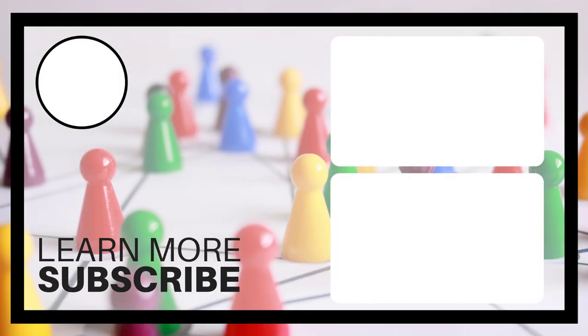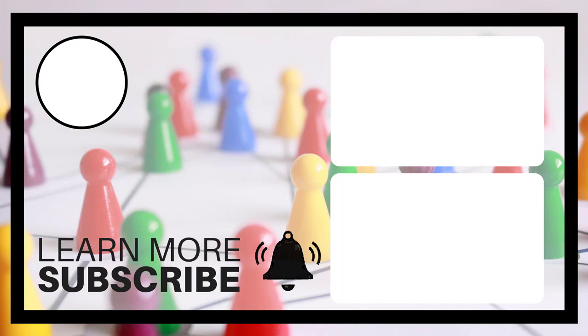If you did don't forget to leave a comment in the comment section below. Give the video a thumbs up. Share it everywhere you can. And of course subscribe to the channel. Hit that bell notification so you get notified of new videos. This was my video and I will see you in the next one.